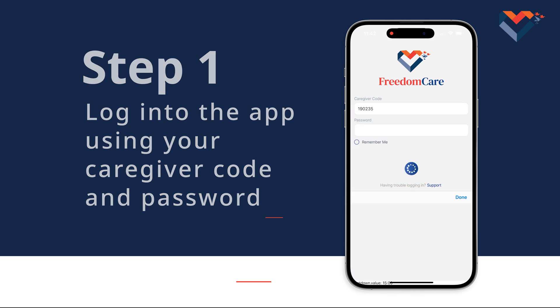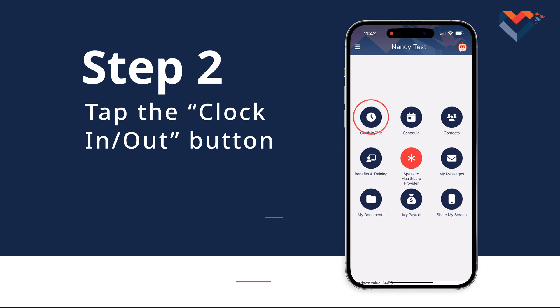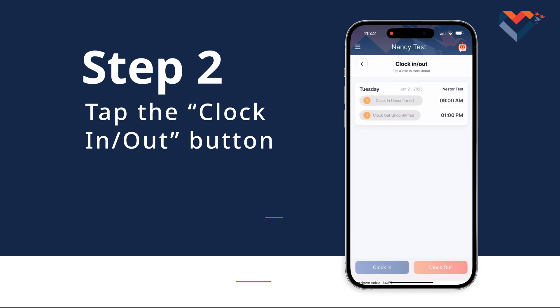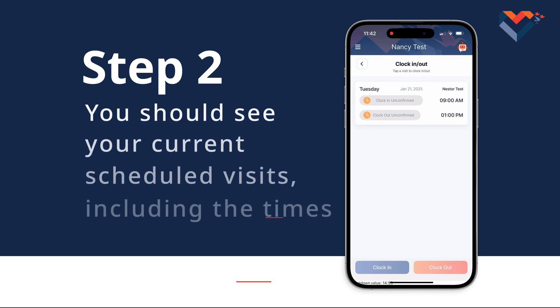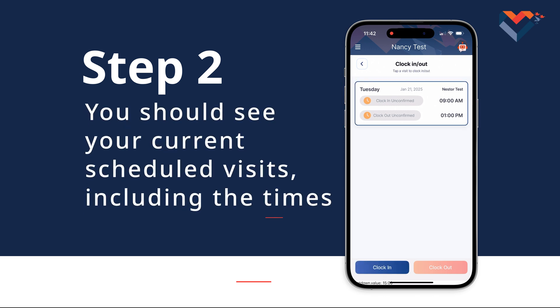Step 2: You will see the Clock In/Out button on the main screen. Go ahead and tap it. Once logged into that screen, you will see your current scheduled visits, including the times.